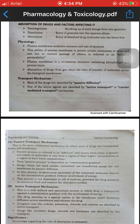Good afternoon students. Today's lecture is on Pharmacology and Toxicology. In the last lecture, I covered topics on routes of drug administration, including the classification of systemic route and local route.